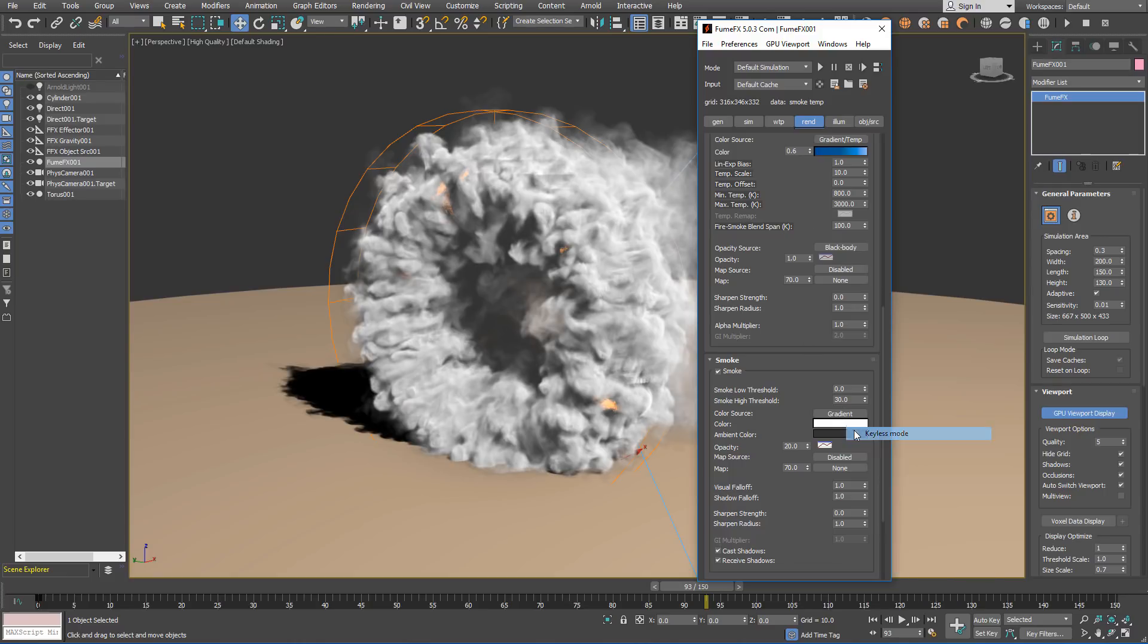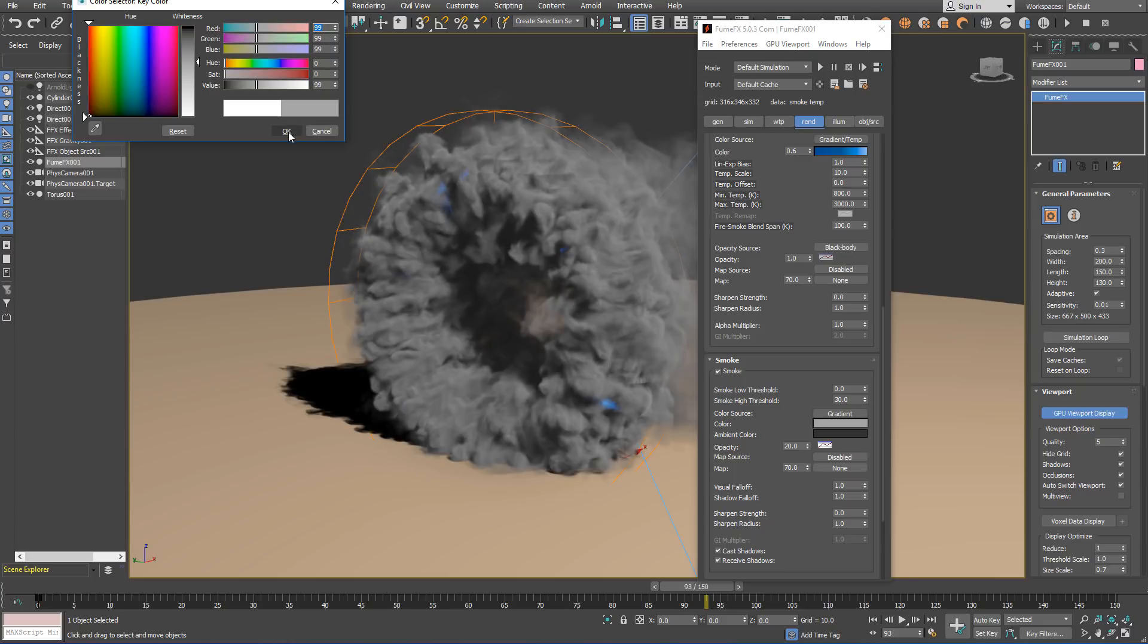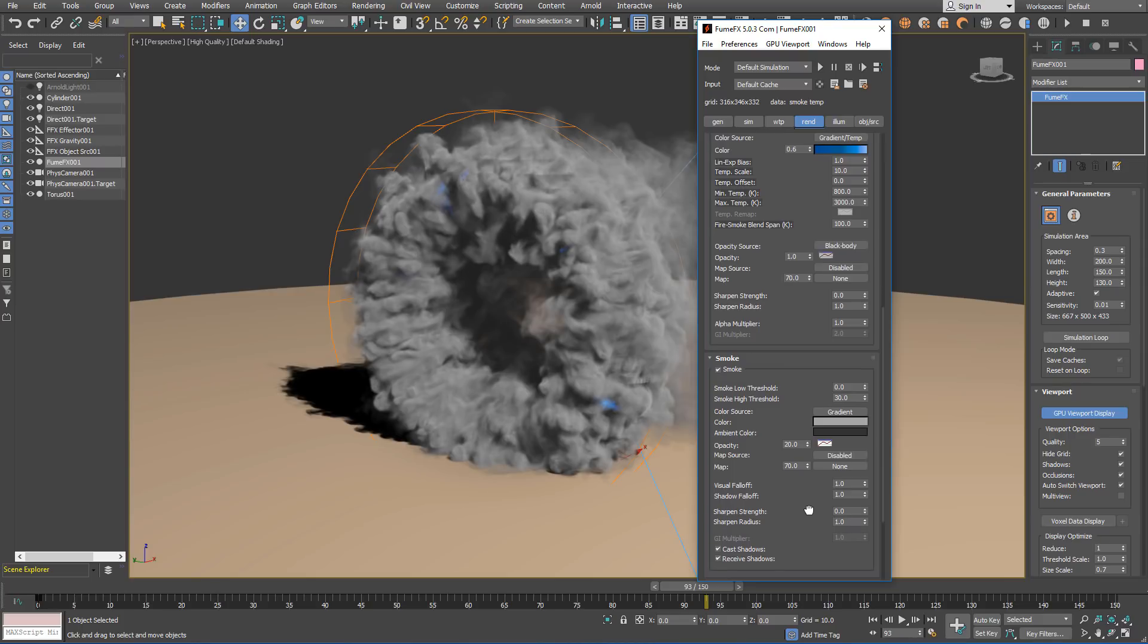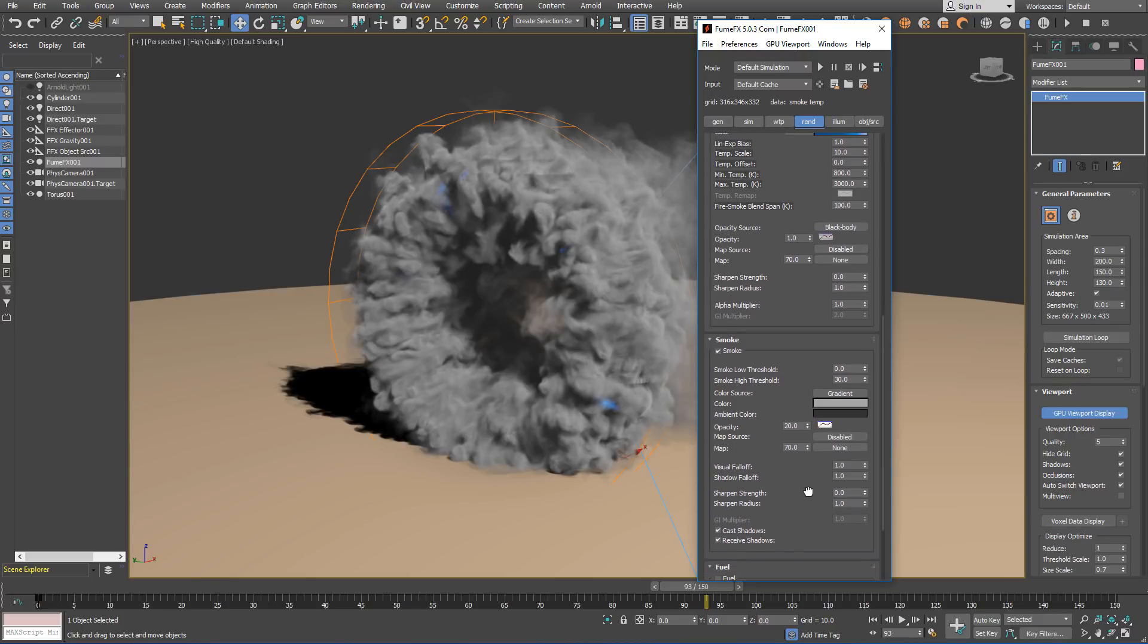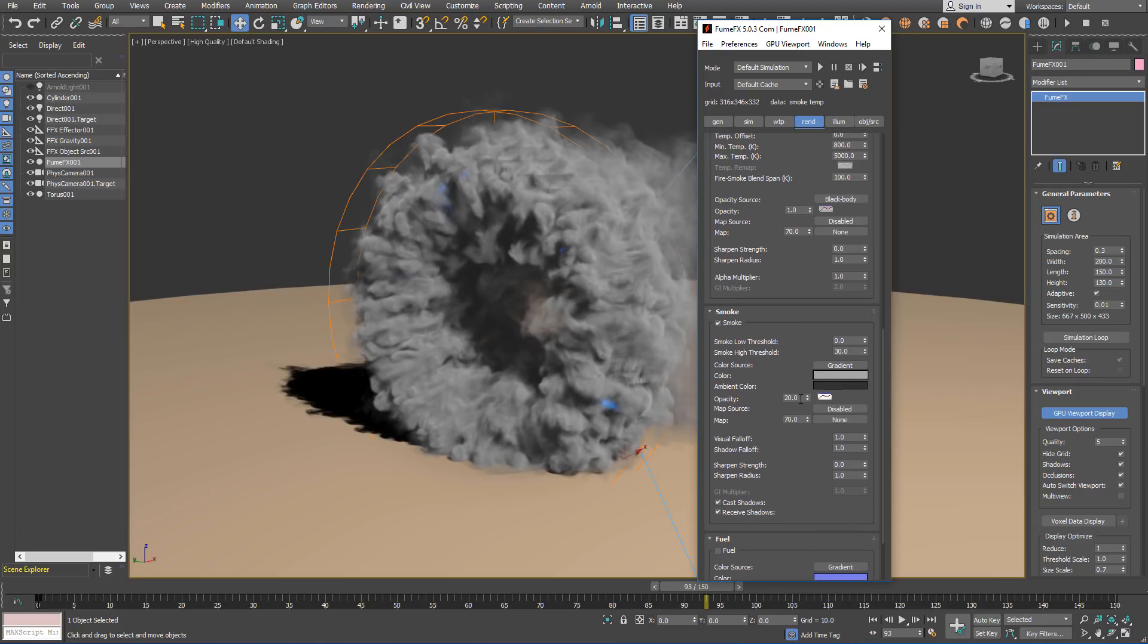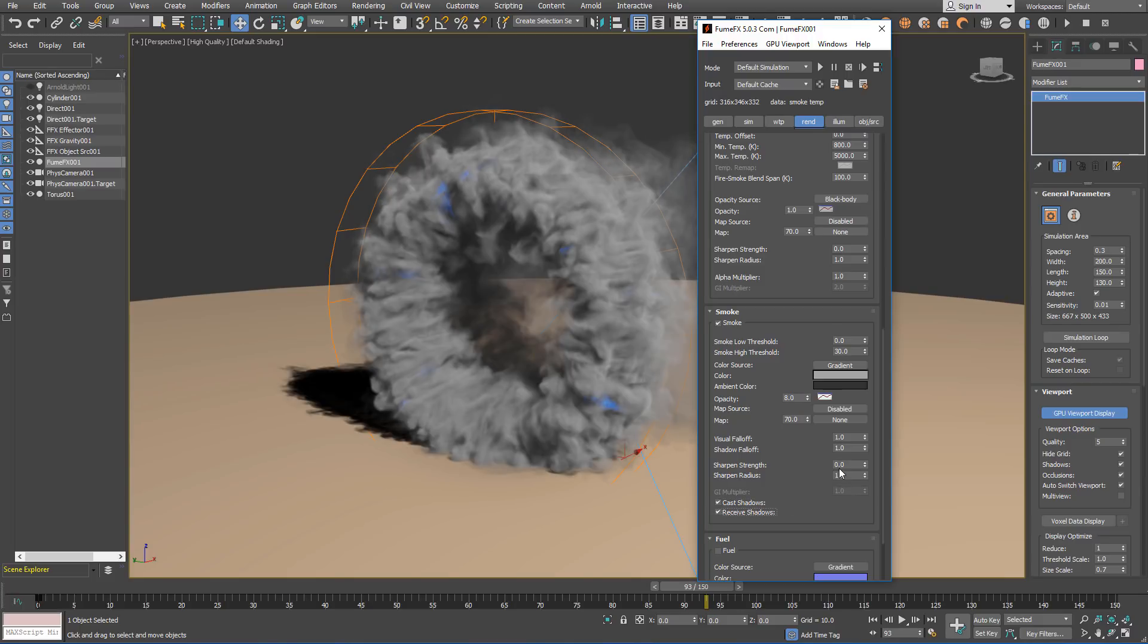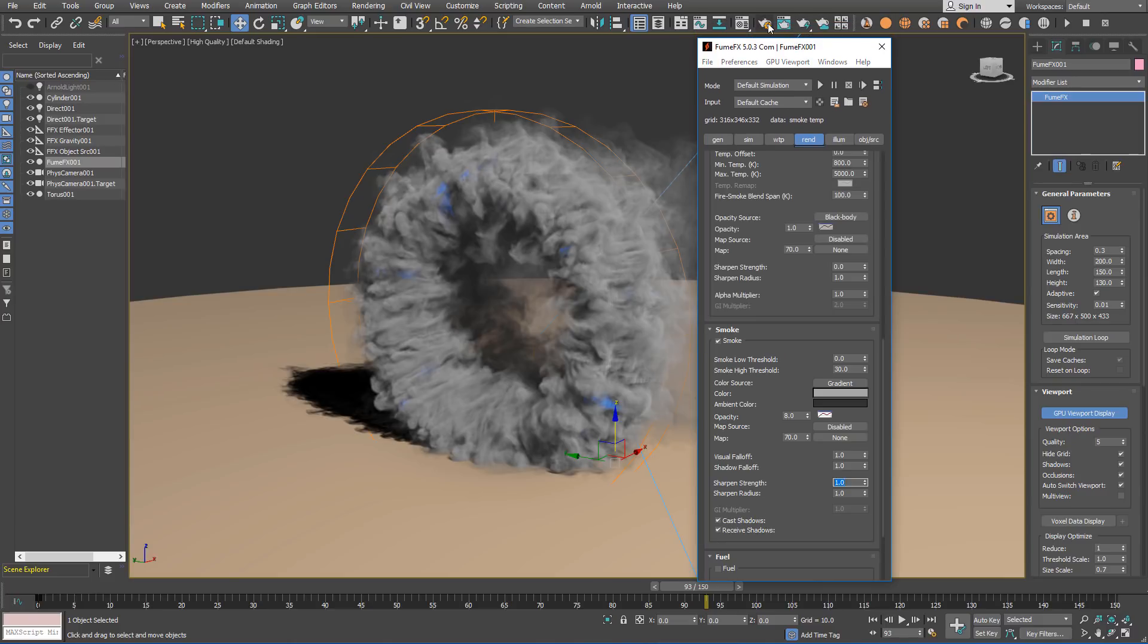For the smoke, we are going to use the keyless mode and just use one key for a darker smoke. We will also have to adjust a little bit of the smoke black body shader temperature to 5000 and adjust the smoke opacity, lower it a bit to 8.0 and make sure that you have cast and receive shadows enabled. We will set sharpening strength to 1.0 to get a little bit more sharper smoke.